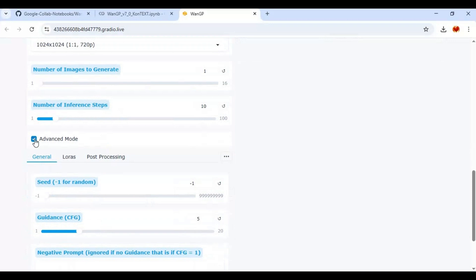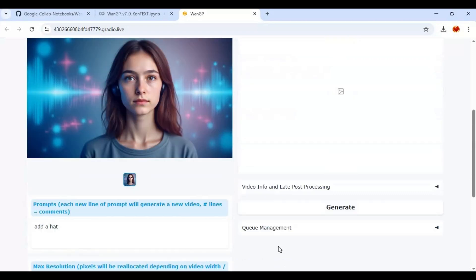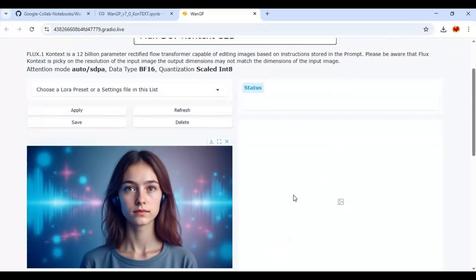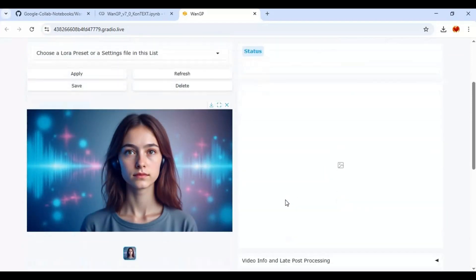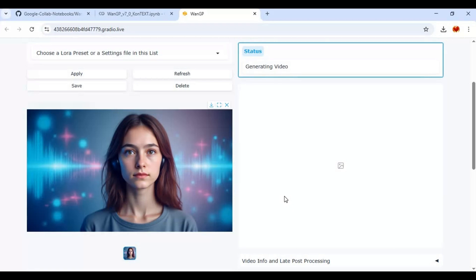First time using it will download models so it will take longer time.